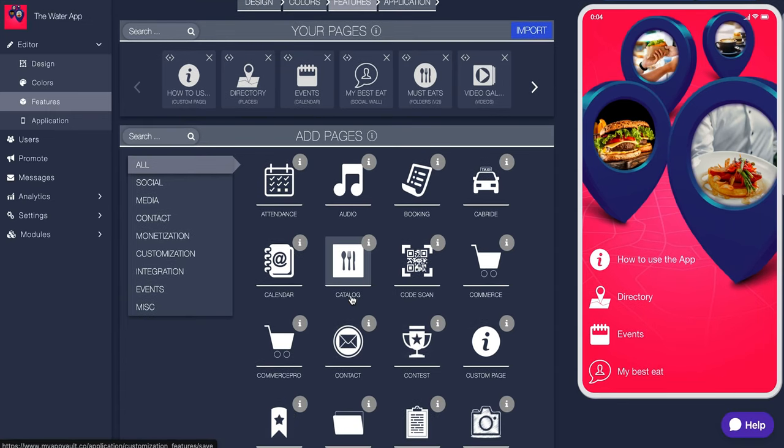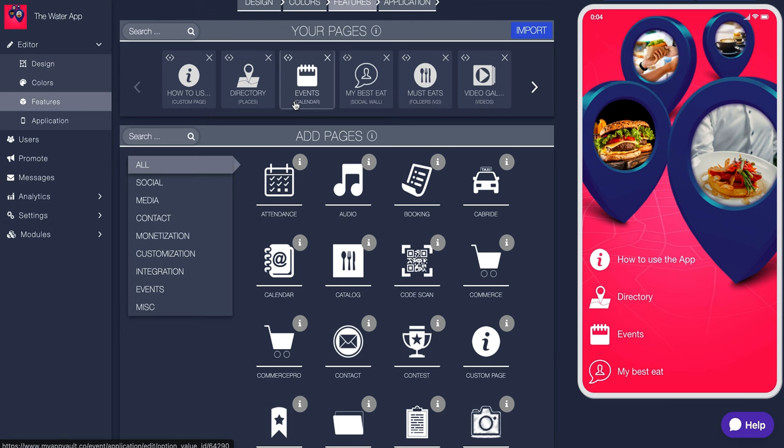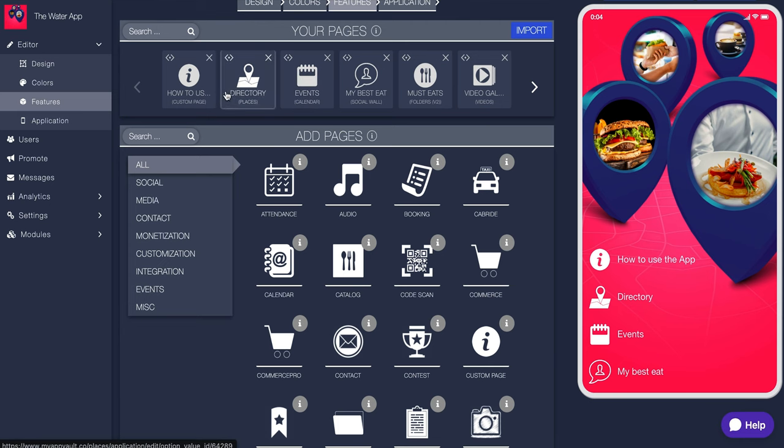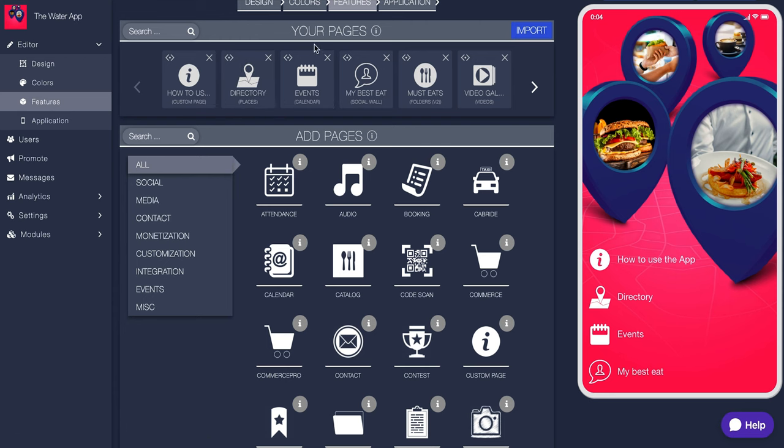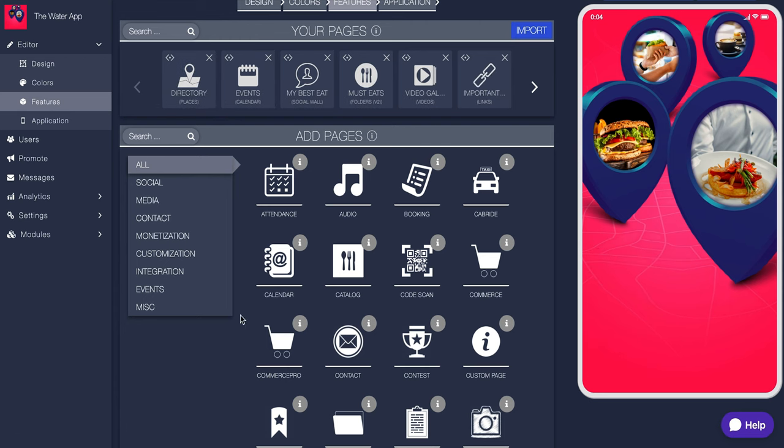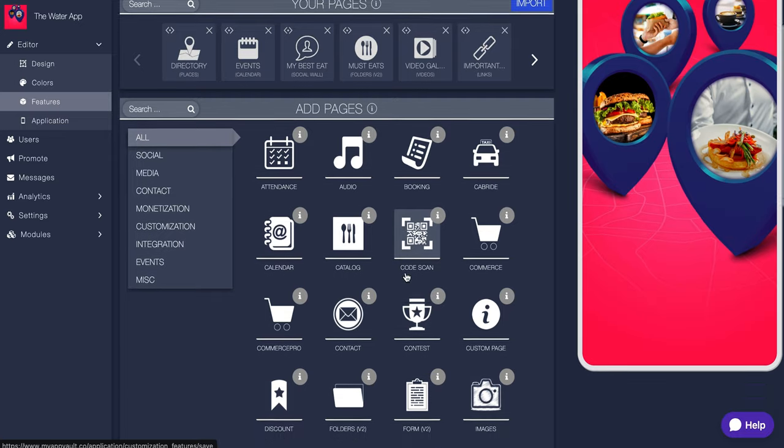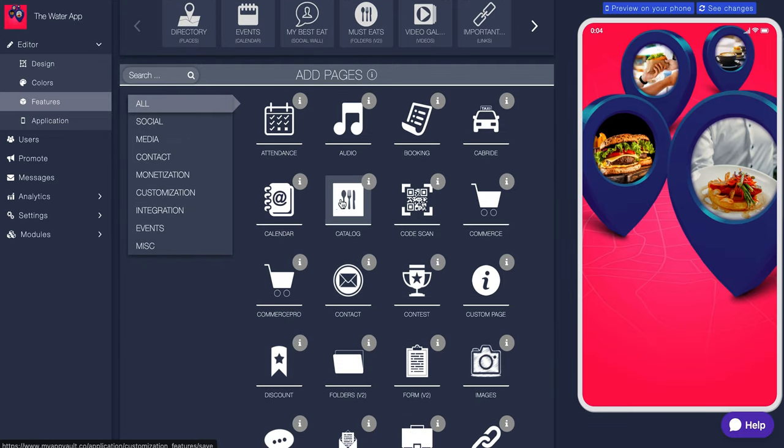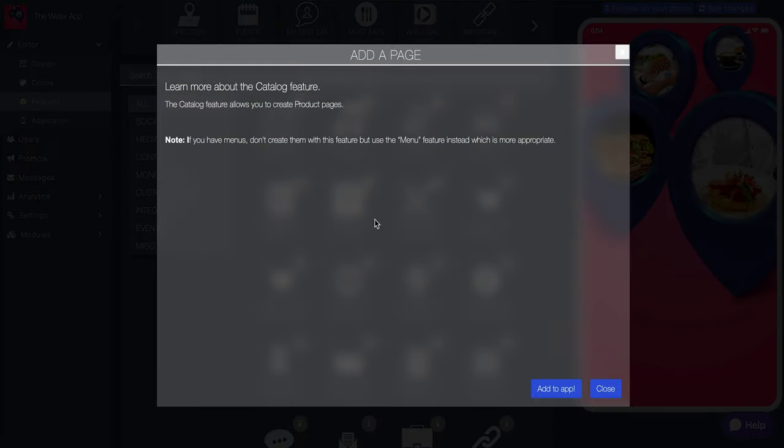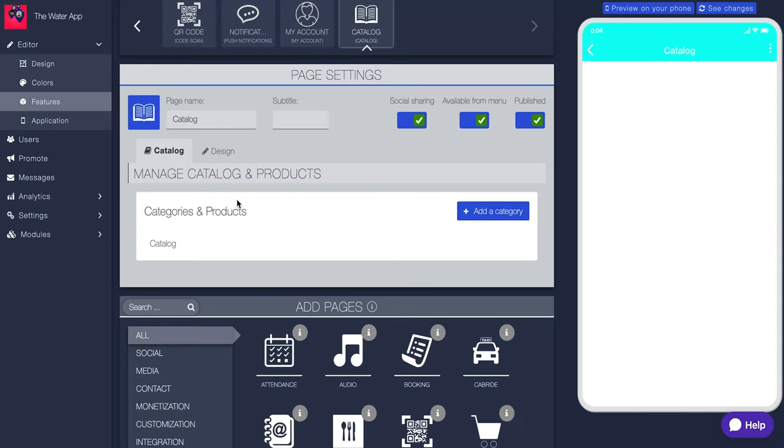And then you go to features. And this is going to be obviously very important. It's going to be the actual features of your app. So we're using a template that hopefully has a lot of the things that we want for whatever app we're creating. So right here, look at this. This is amazing. You can have... So already in this template, I have how to use the app. So like an information button, directory, events, my best eat. But this is all customizable. So let's say instead, I want to add a catalog.